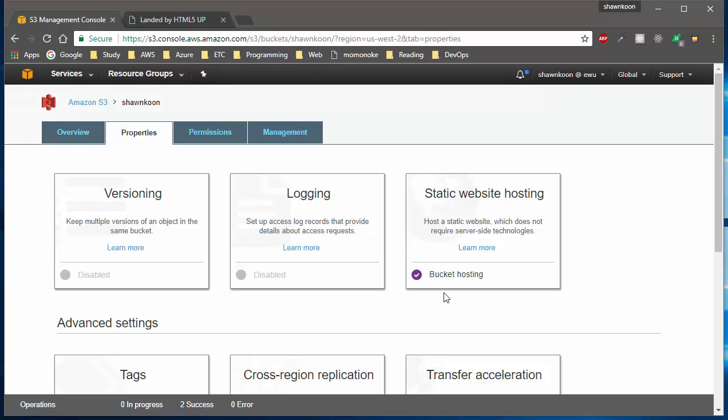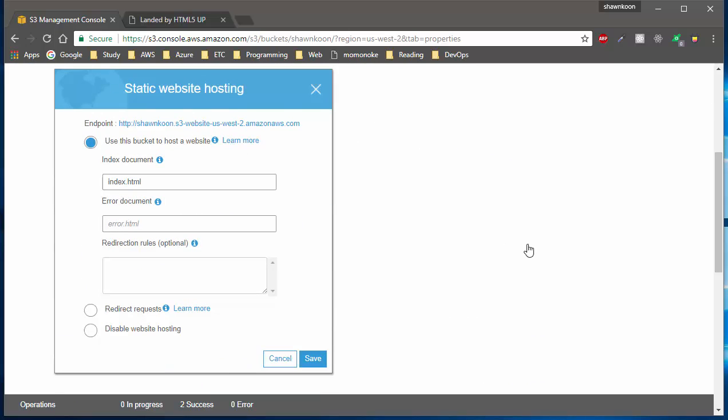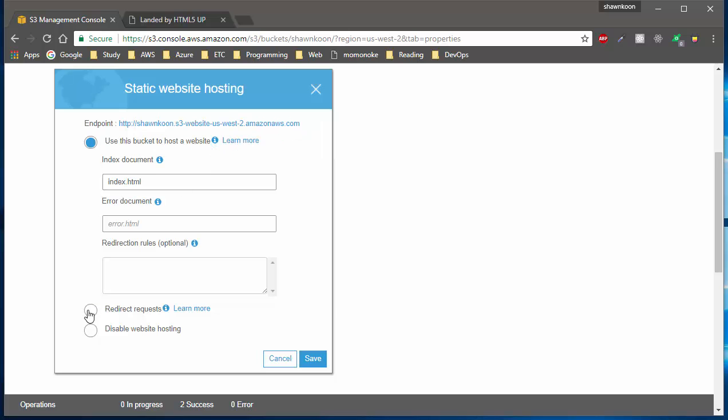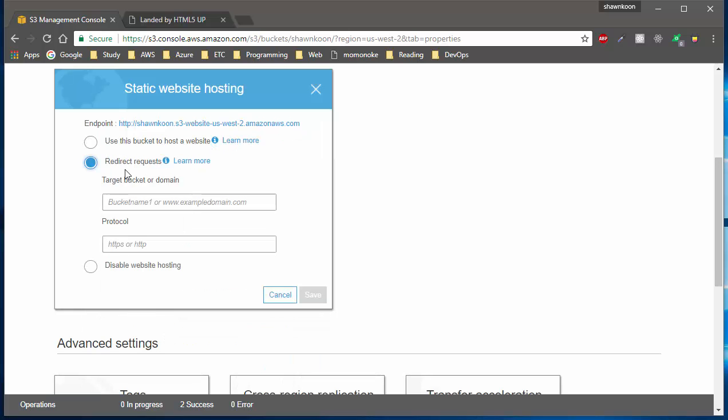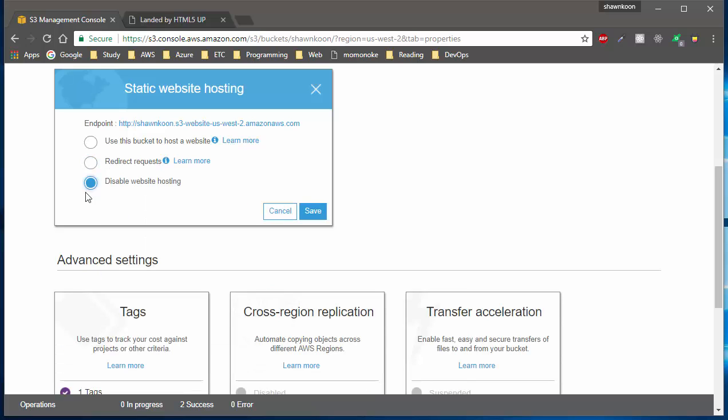Don't worry about it, just click on the card and there are three different options. There's 'use this bucket to host website,' or you can redirect requests into another bucket, or you can just disable web hosting in general. You can always switch back and forth. Because we're going to host a website, let's choose 'use this bucket to host website.'